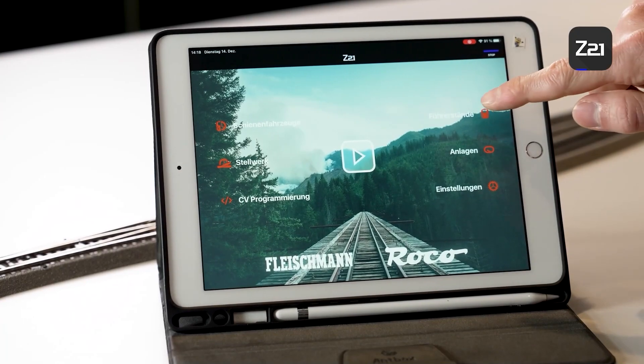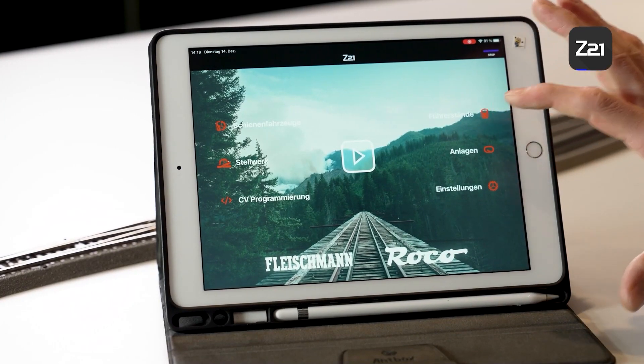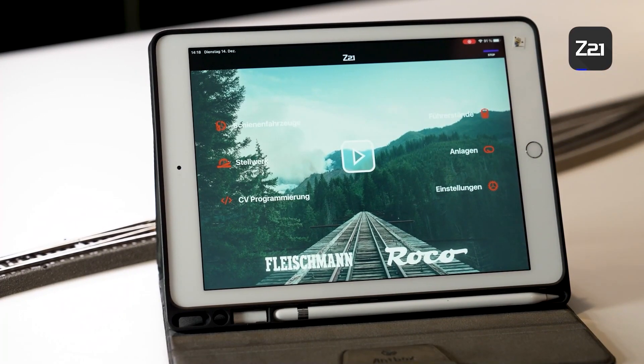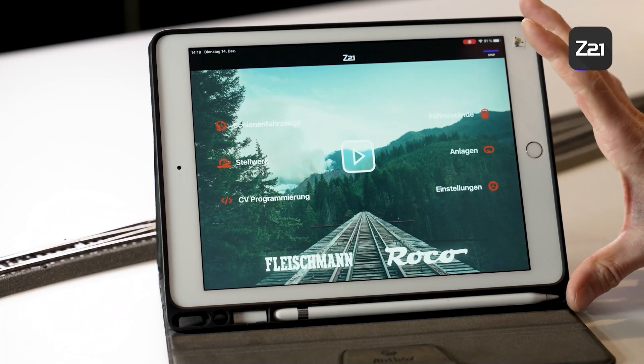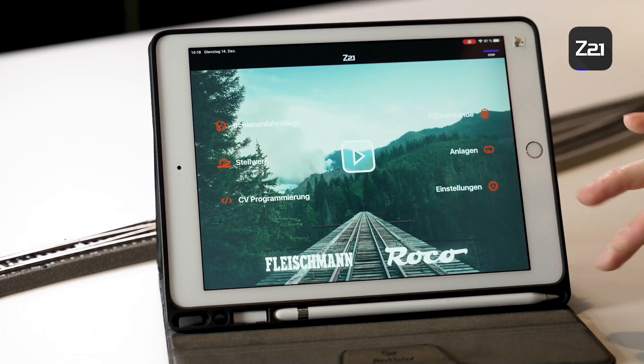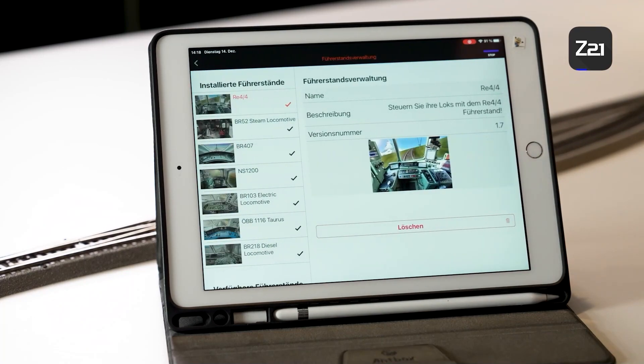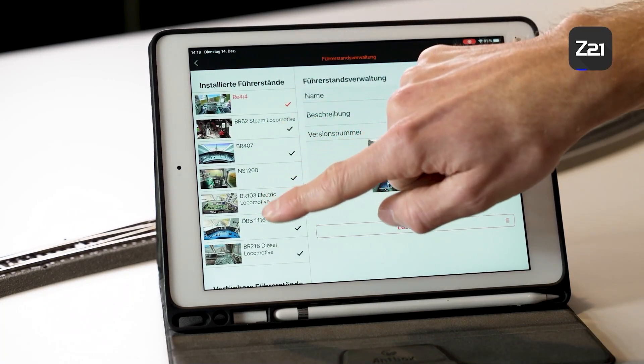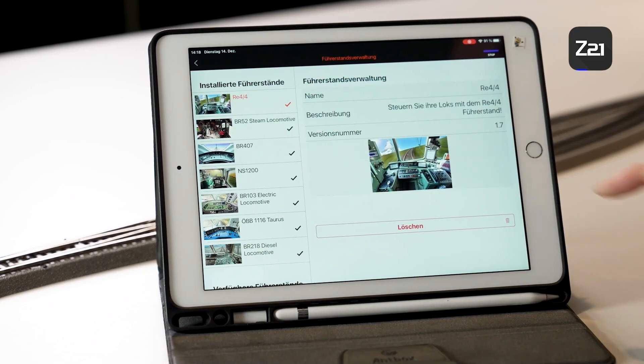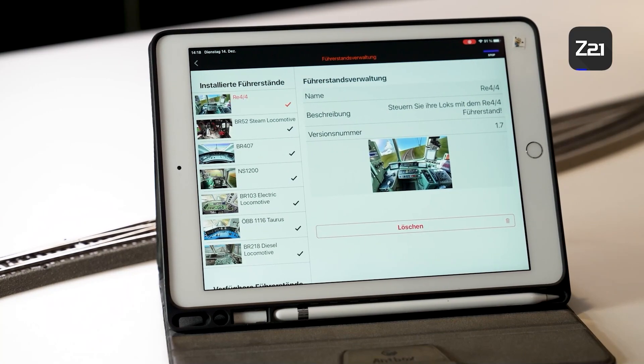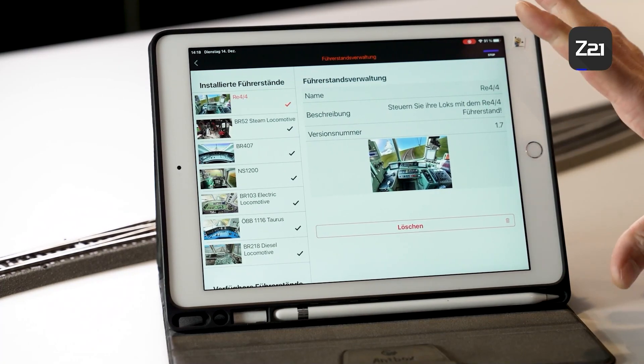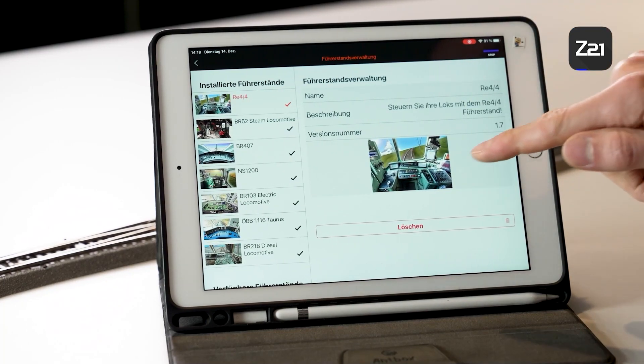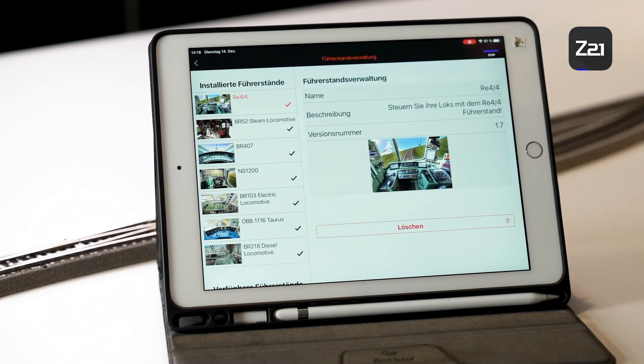One more item in this video: Driver's Cabs. You will only find this item if you're using a tablet with a seven inch diagonal screen. Only then will you see the item Driver's Cabs. What does this mean? We have recreated the original driver's cab for some vehicles. You can download these and assign a locomotive to them. Then you can drive a model like a real train driver in the original driver's cab. I'll show you that when we get to the locomotives.